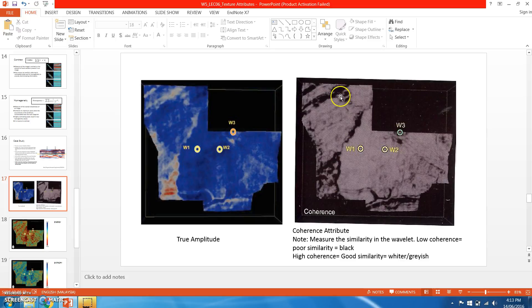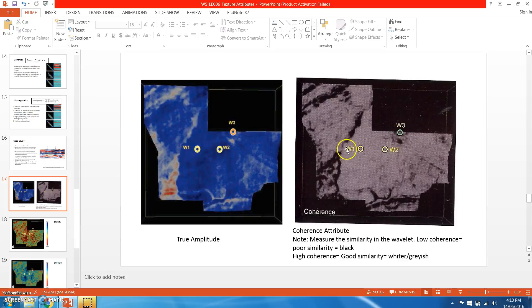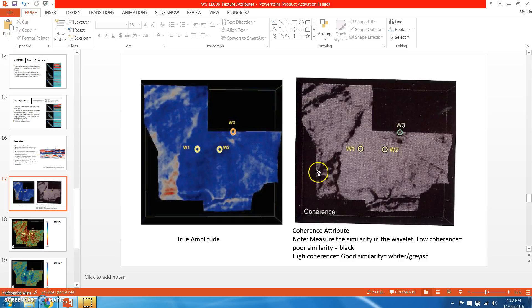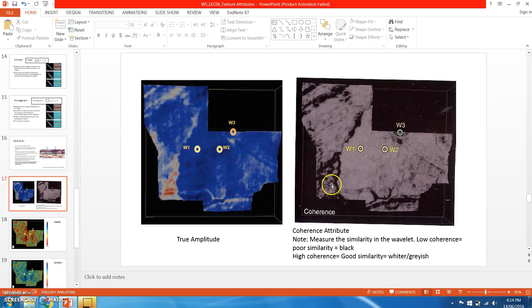This black color pattern, especially in the zone that I'm pointing, is showing something like a flowing channel of fluvial system.